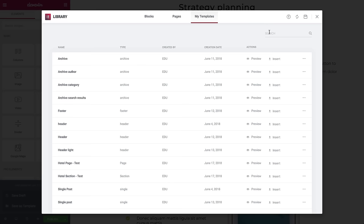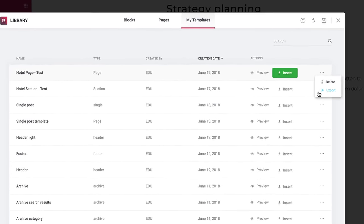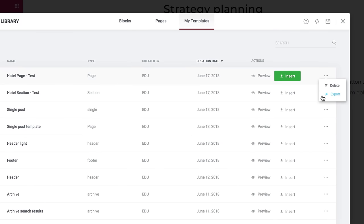In the My Templates tab, you can search, preview, view what type of template it is, sort by creation date, export the template, and so on. When you export, the template is saved as a JSON file that can be imported by any Elementor website. The imported template includes all the media assets.